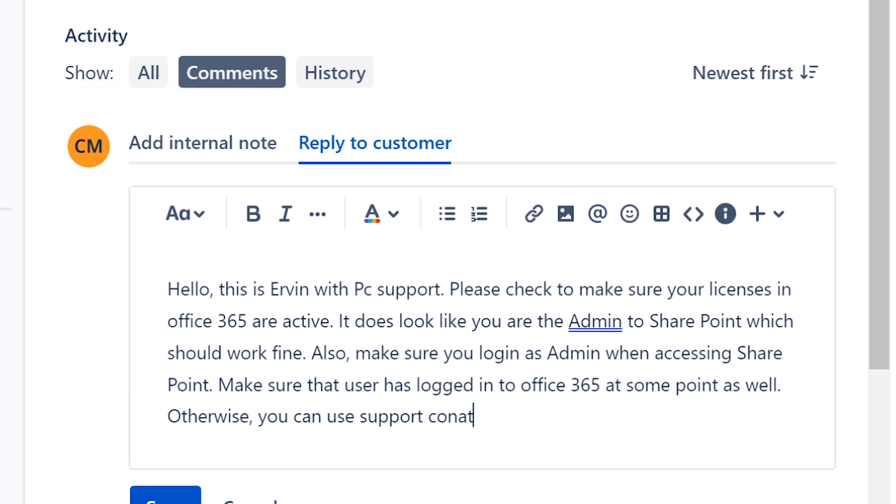make sure that user has logged in at some point as well. Otherwise, you can use support contact tool inside of Office 365.